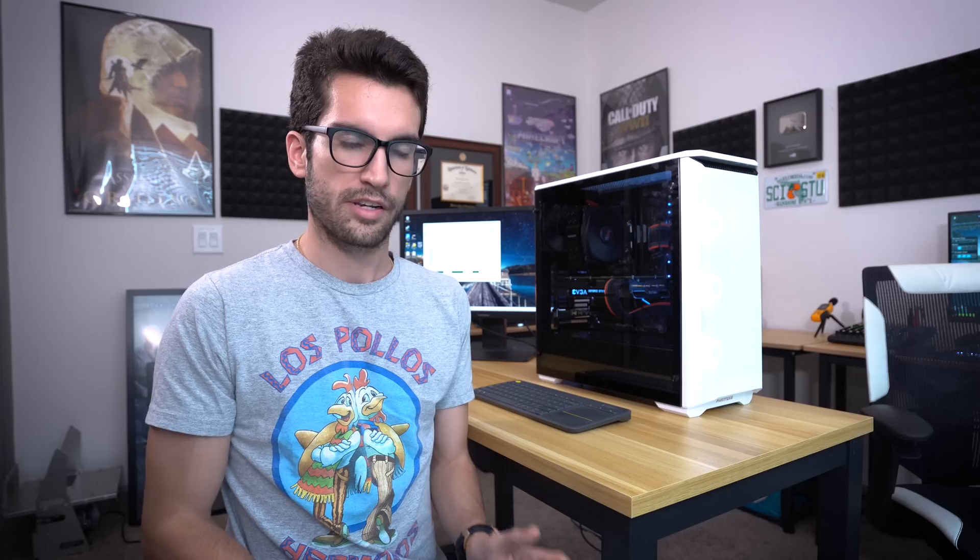Adding an exhaust fan can definitely benefit the graphics card for reasons we explained a bit earlier. As for the CPU, we saw no temperature change at all when the fan was running at 50% of its max RPM. If you do decide to run that fan at 100% RPM for the entire gaming session or workload session you're running, then sure, your CPU will benefit from that.